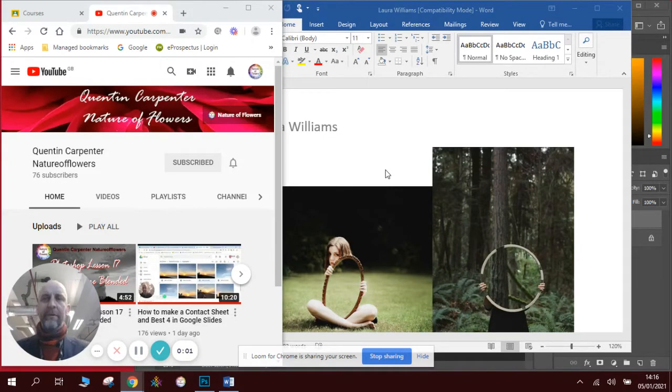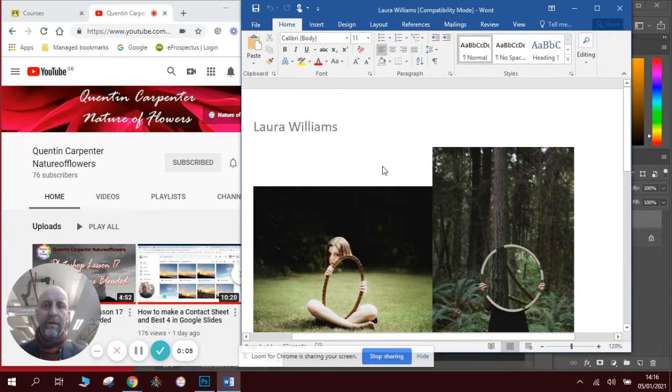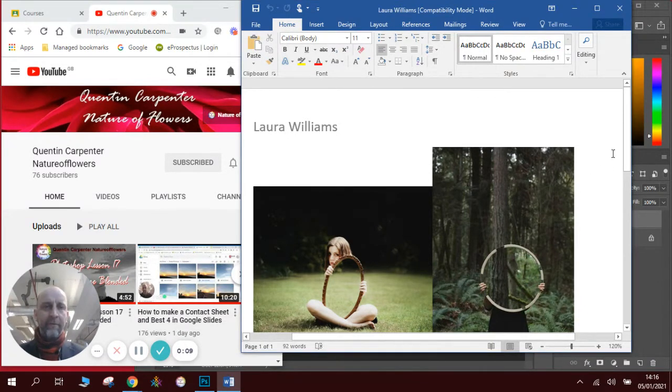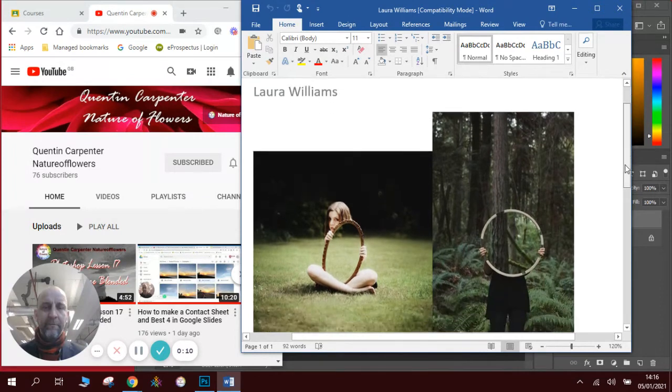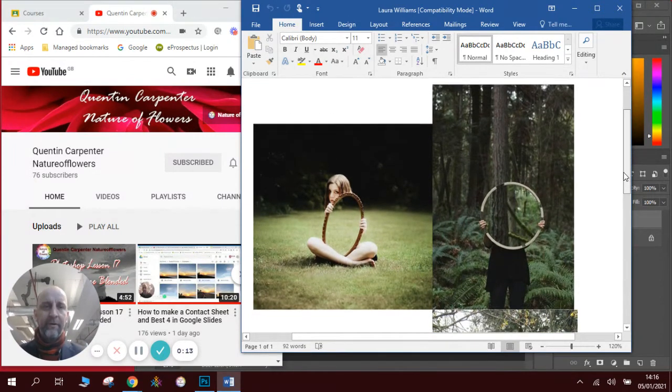Hi there and welcome to this how-to Photoshop video. Today we're inspired by an artist called Laura Williams. She was famous a few years ago for posing, holding a mirror and posing in such a way that it looked like she disappeared behind it.